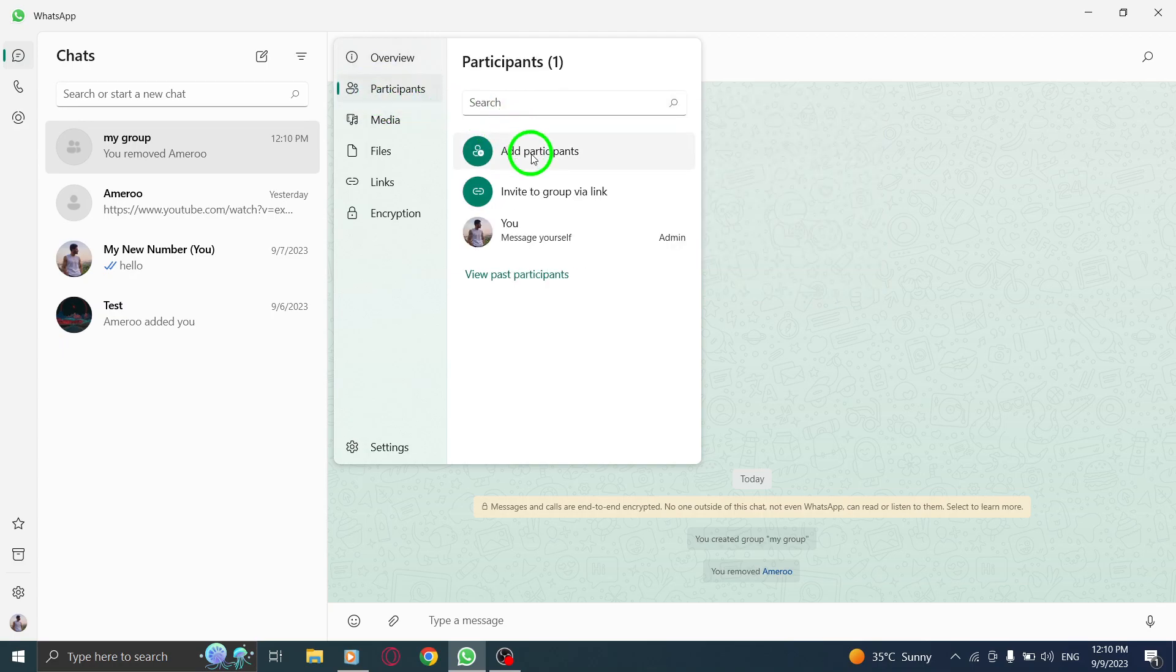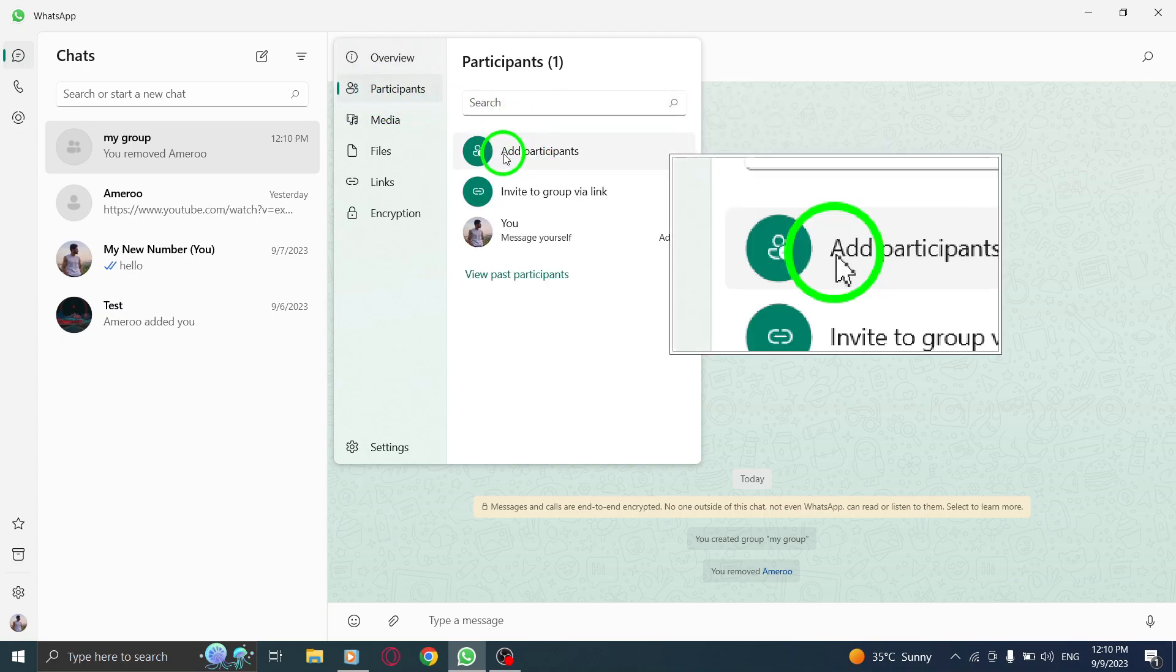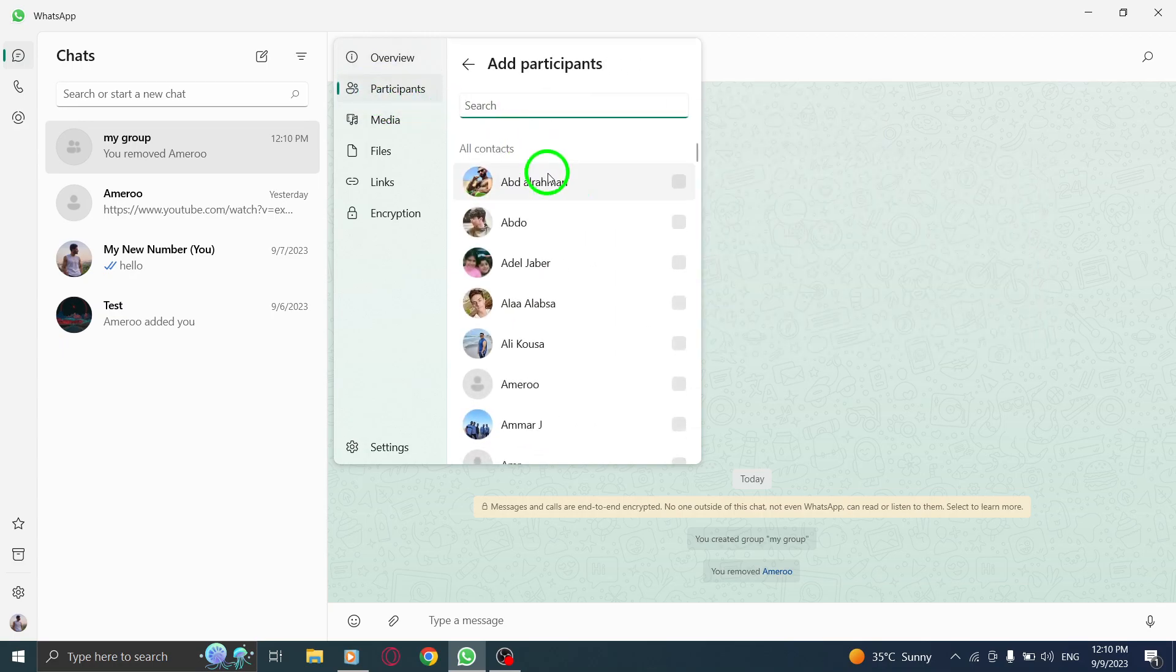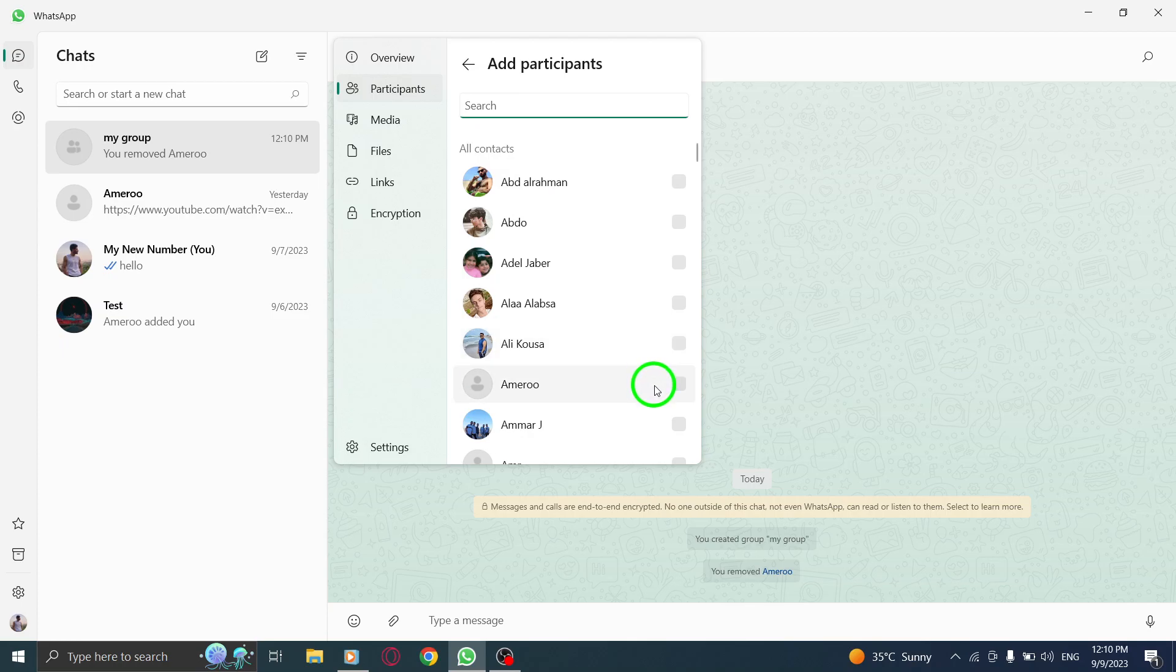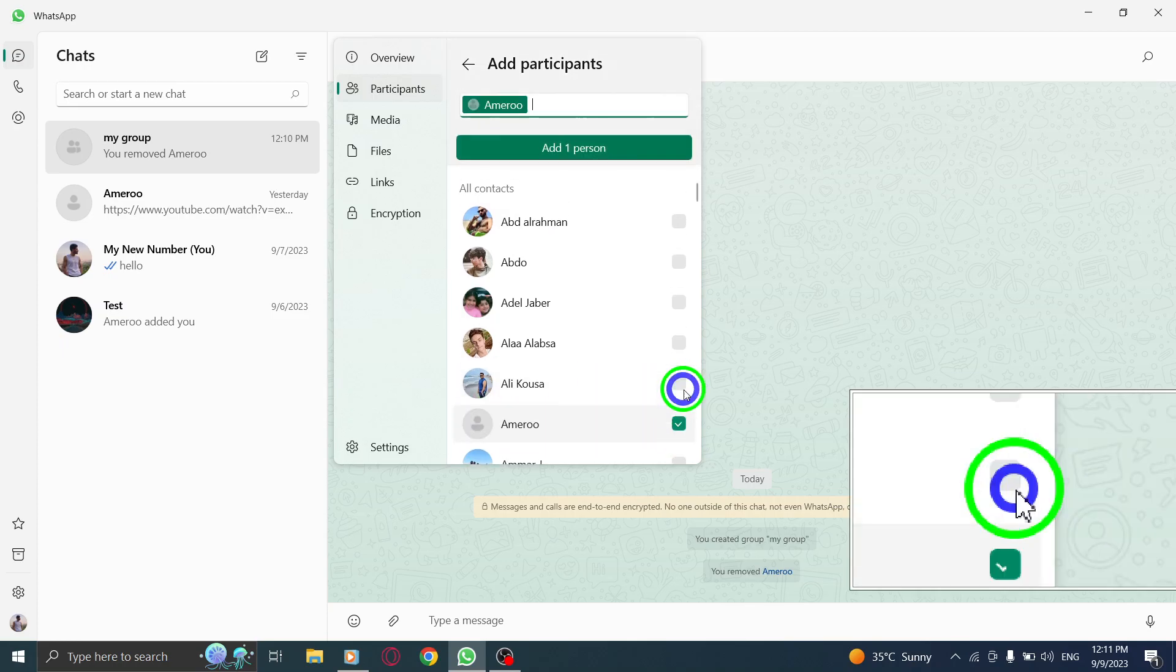Step 5: Click on add participants. Step 6: Check the box next to the users you want.